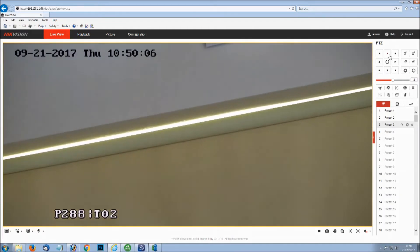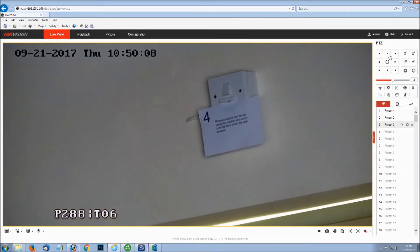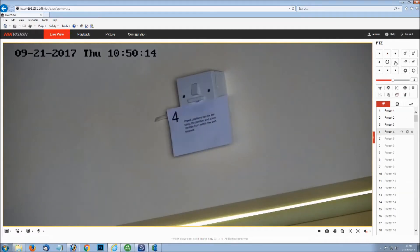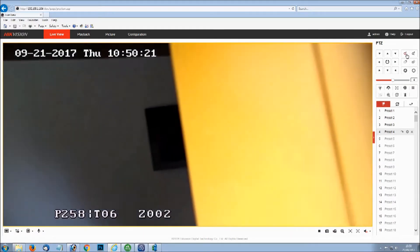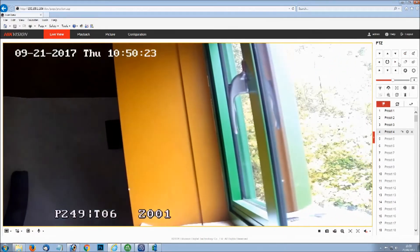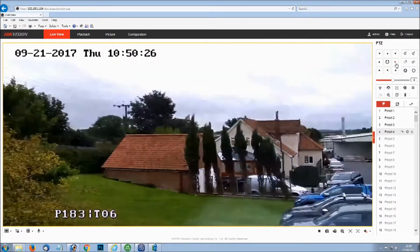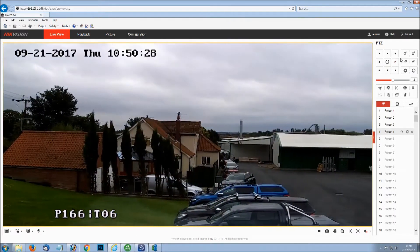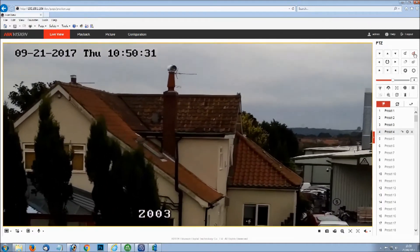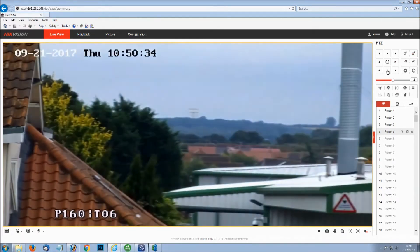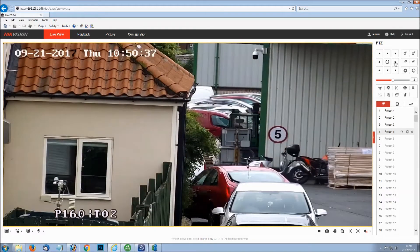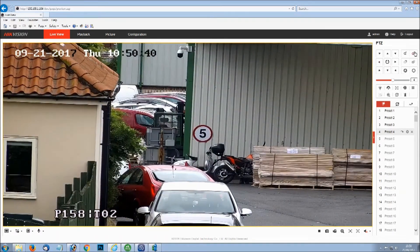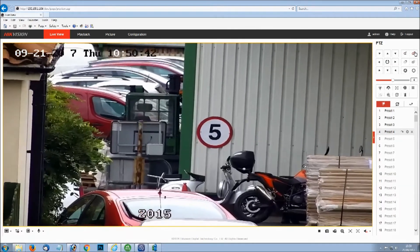For this particular demo we have just got the PTZ headset set up in a small room at the moment. The object is a bit too close for the PTZ to focus on it properly. Point it out the window and it will probably be able to focus a little bit better down there. We'll set this 5 miles an hour sign as the preset number 5.